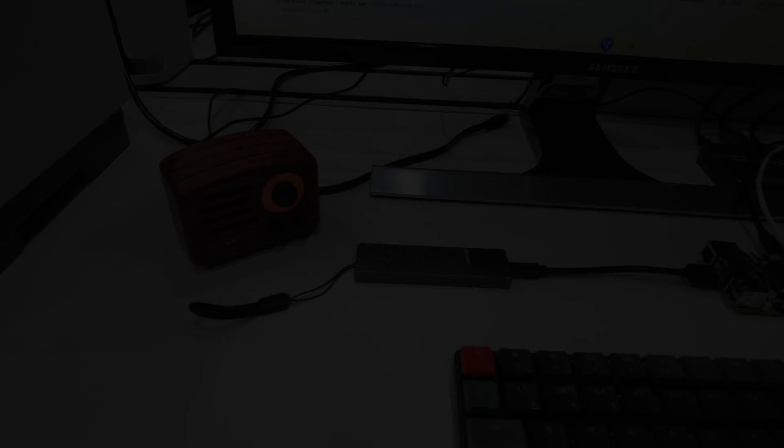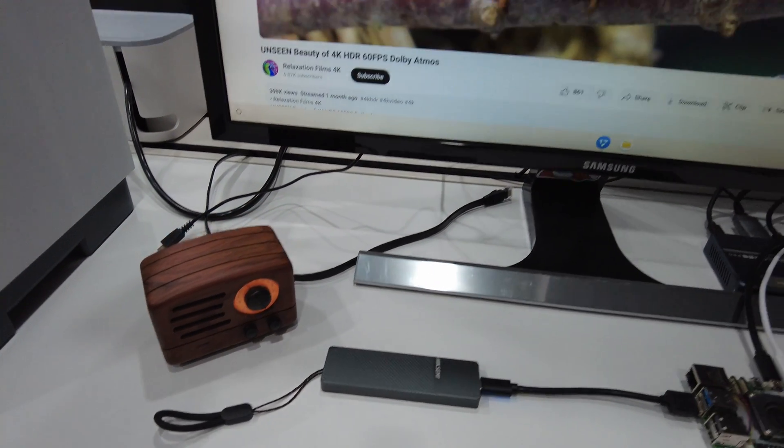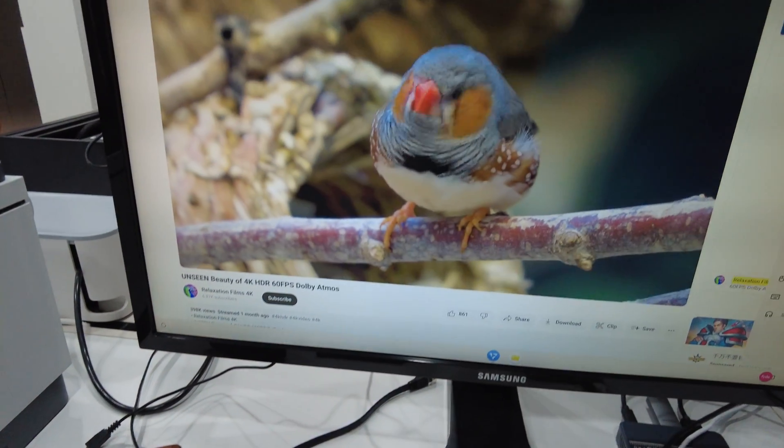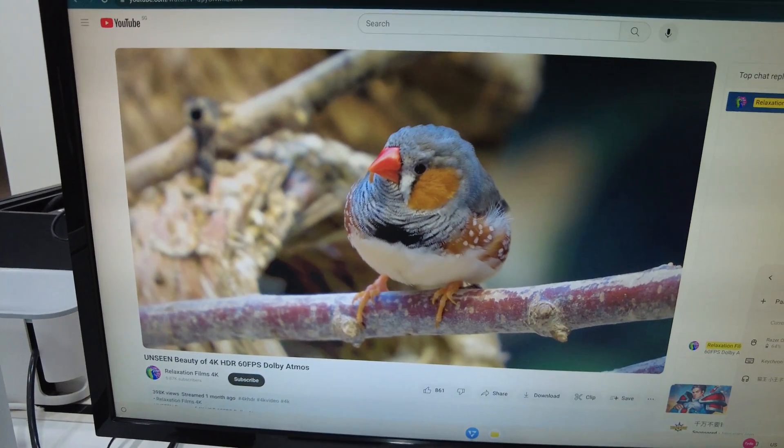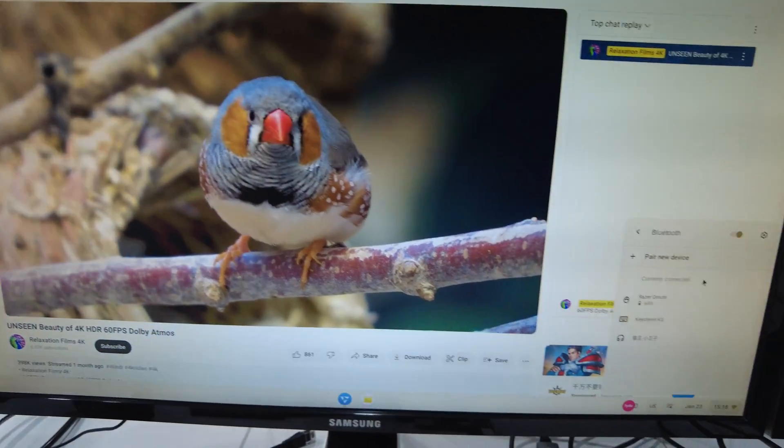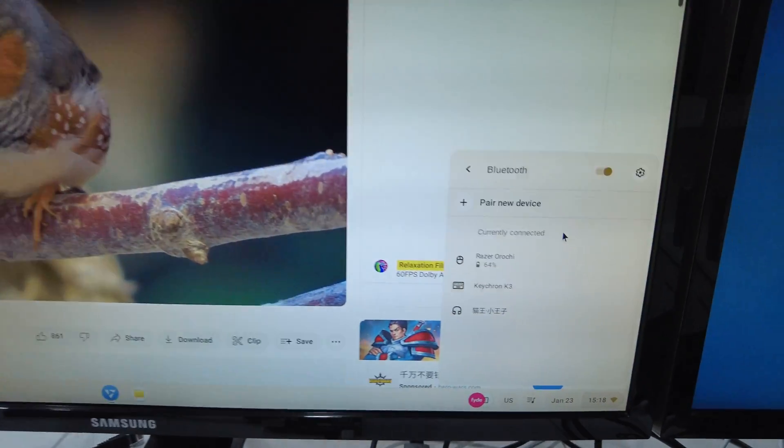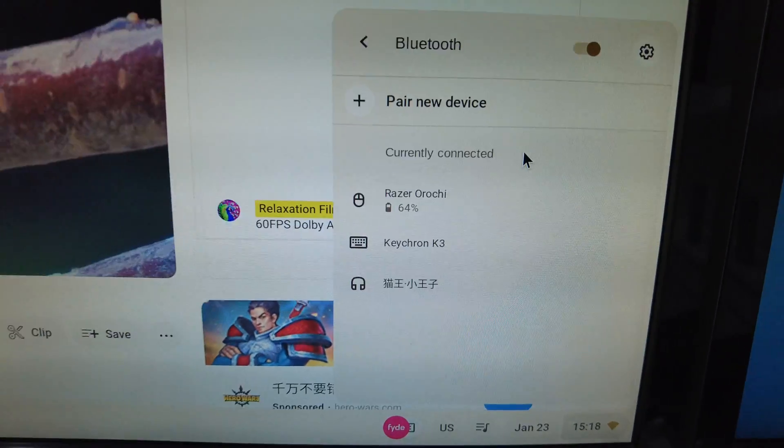I will also play a YouTube video with the sound on, so you can see that the Bluetooth speaker is also working as expected.